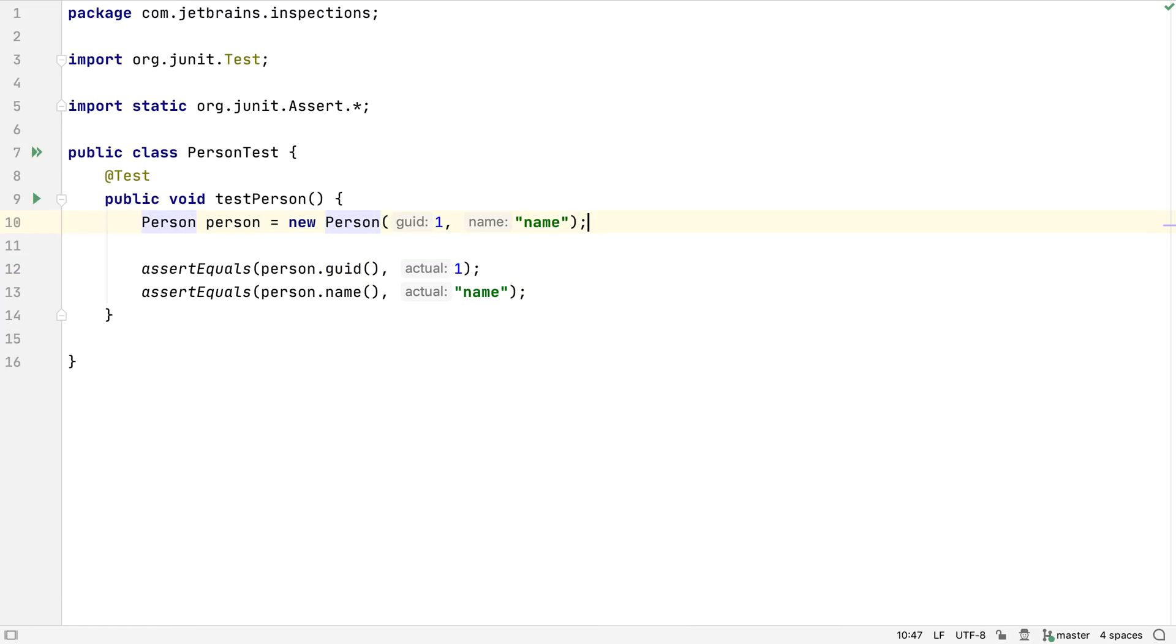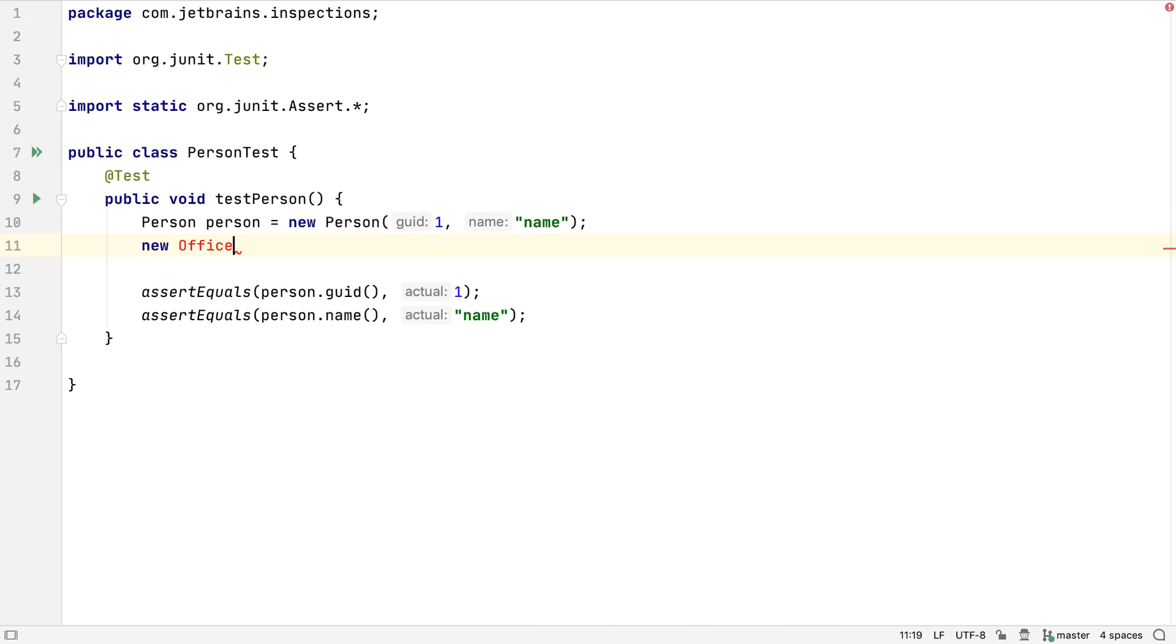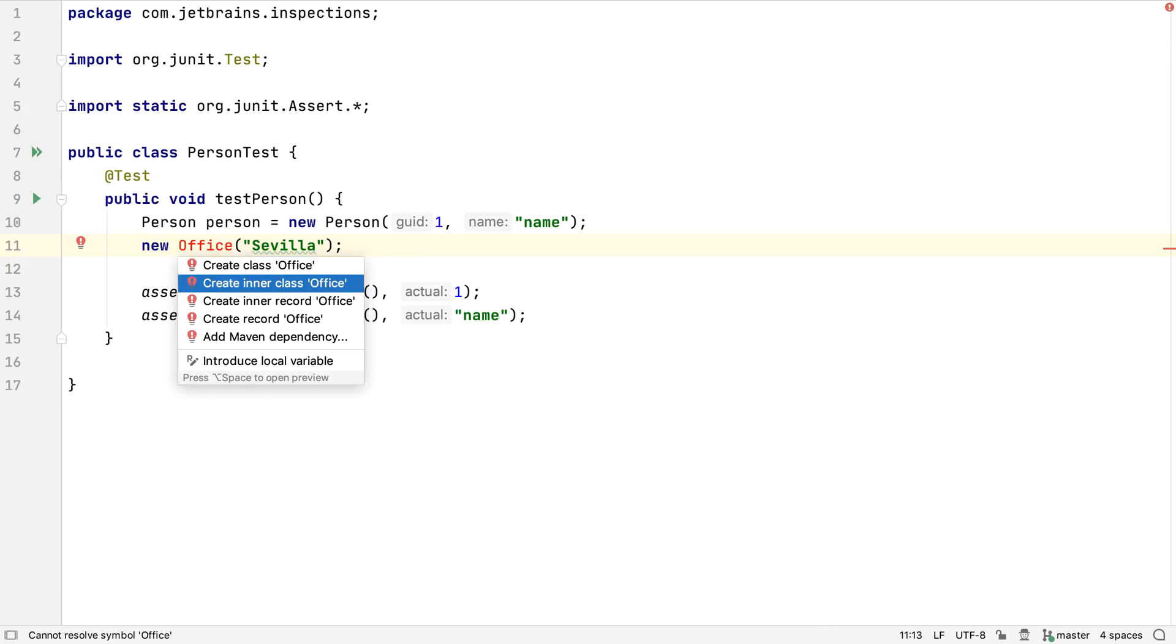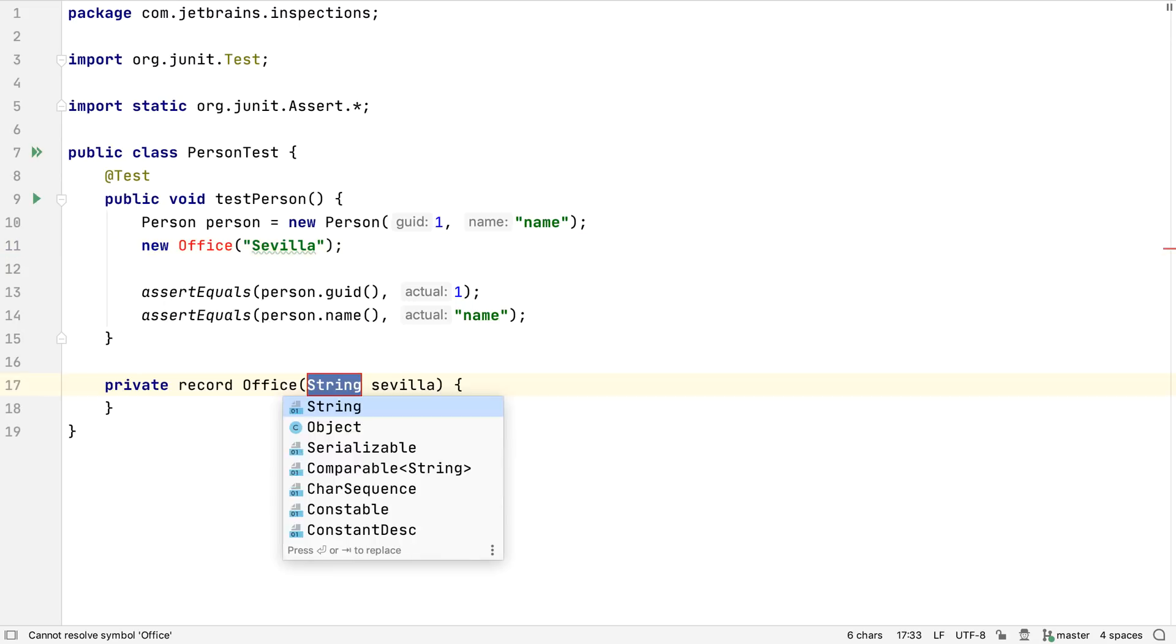We don't just create new classes from the project window. Often what we want to do is use a new class and get IntelliJ IDEA to create the class for us. IntelliJ IDEA can create record classes as well as standard Java classes. Records can be created in their own file or as an inner record.